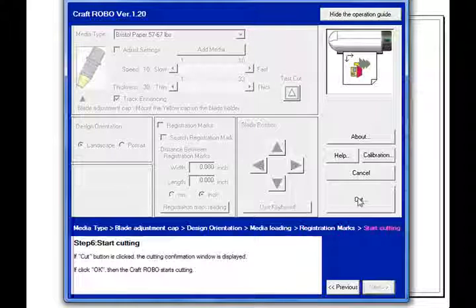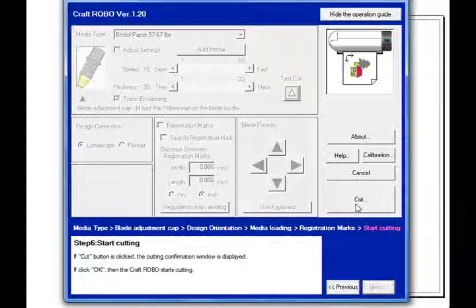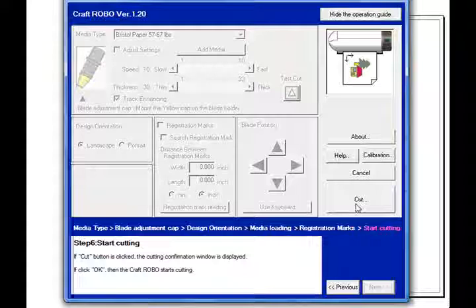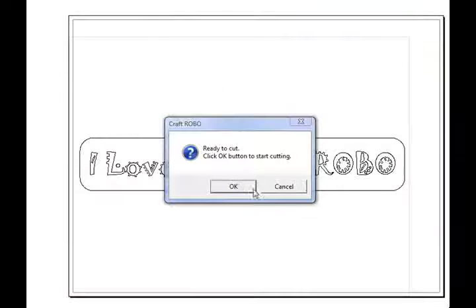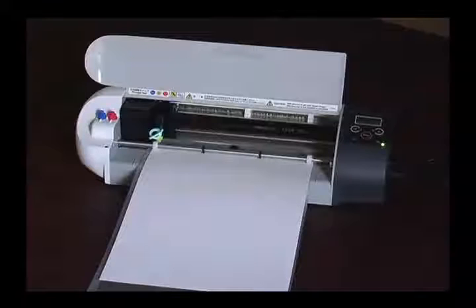So now I can go ahead and just click on this cut and watch the Craft Robo start cutting your design. It'll ask me, am I ready to cut? Is everything okay before I start cutting? And I'll click on OK.